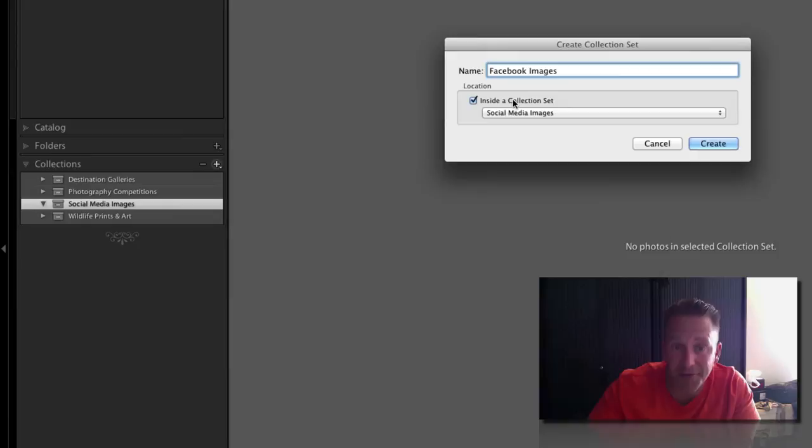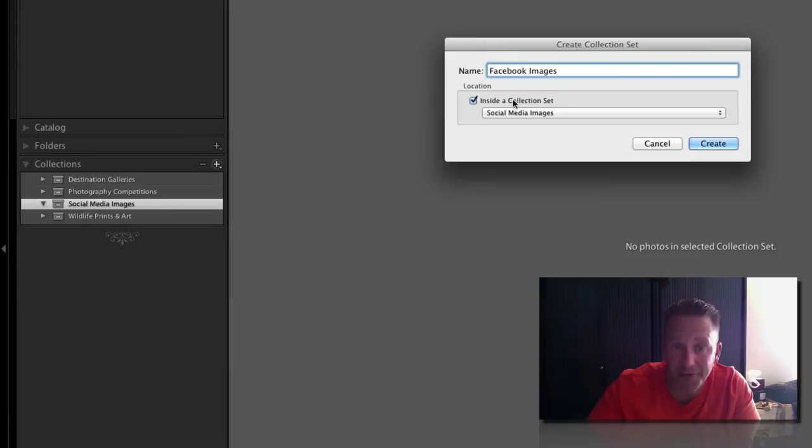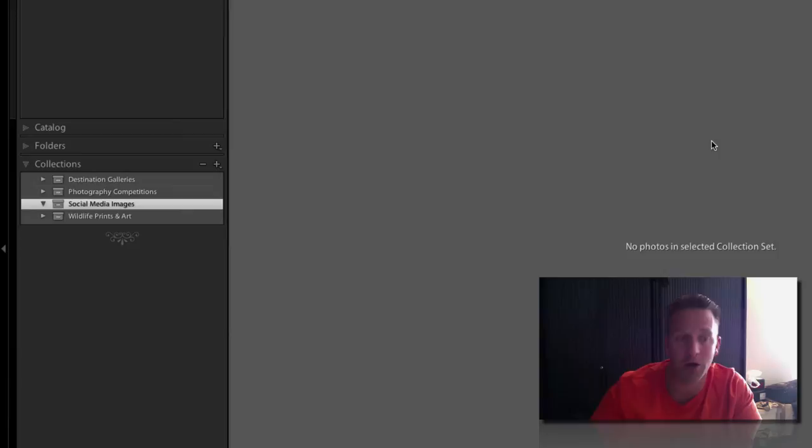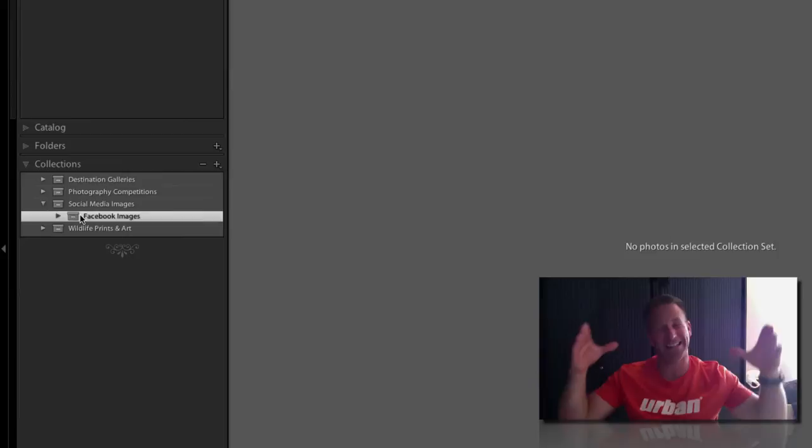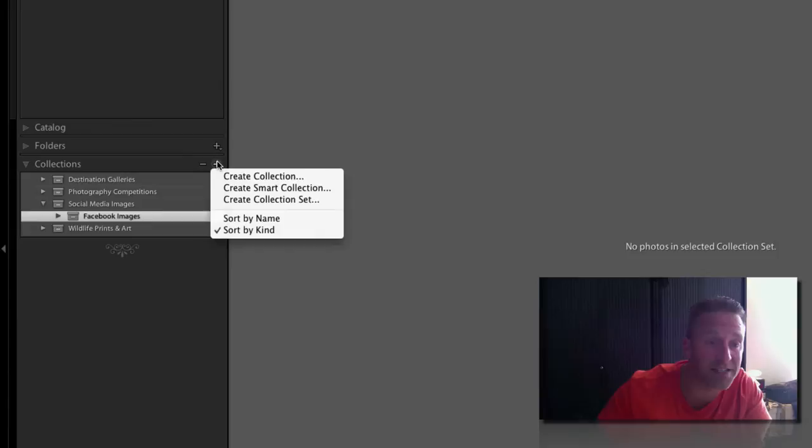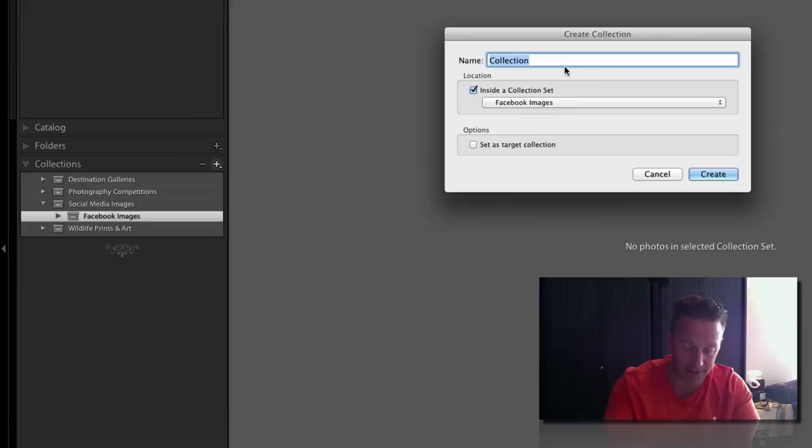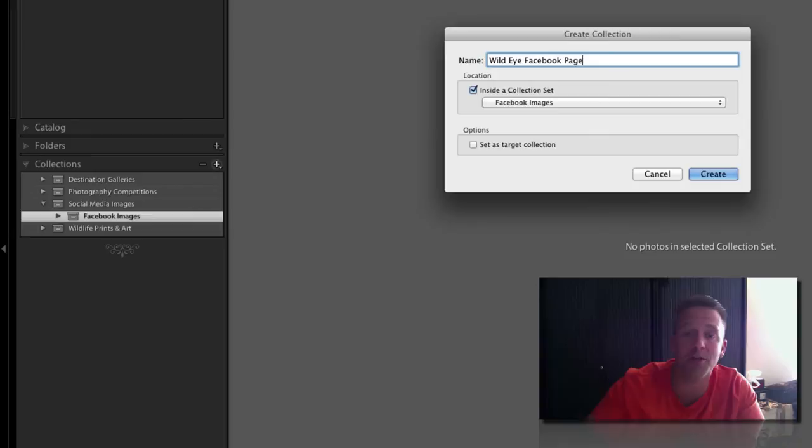You have to make sure now you've got this ticked: inside a collection, inside social media. I can go create. Now if I look at my structure I've got social media and inside that I've got Facebook images. You can see the little icon is like a little file folder thing which means it's a set, it's not a single collection. Let's now create a collection inside one of those sets. You top, not the collection set, you hit collection. Now we can say, I don't know, wild eye Facebook page. This will be all the images I'm going to be putting on there inside the collection set, yes, Facebook images, create.